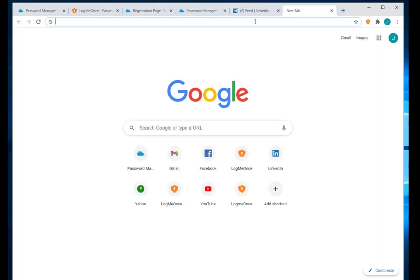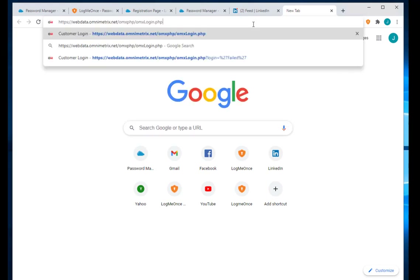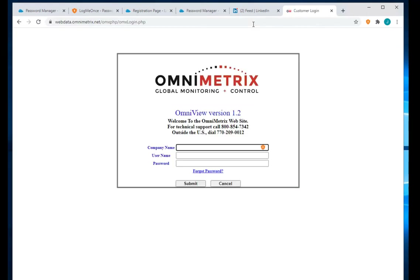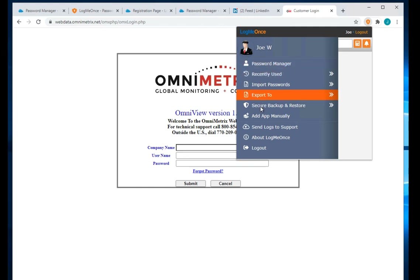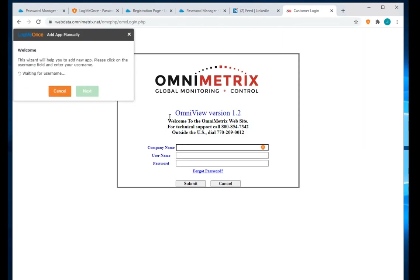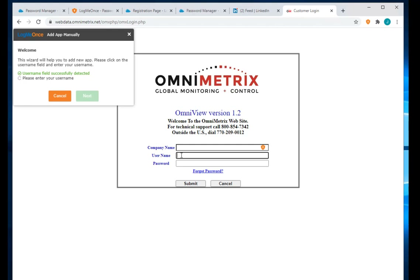Let's try adding an app for a URL that has three separate fields. If you have any application with more fields, you can add them manually. Go to the extension icon — that's another way to add an app. Click on the menu, add manually, and a pop-up will appear asking you to select the username.